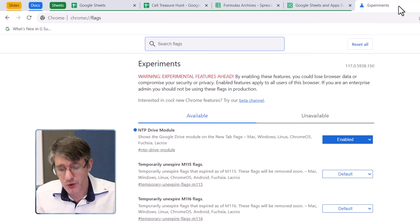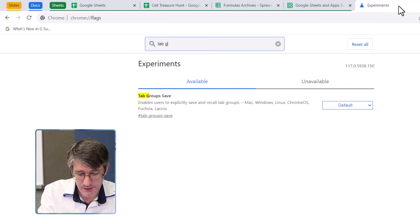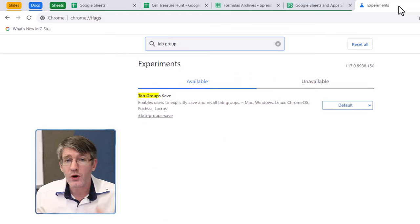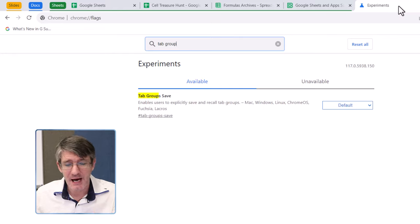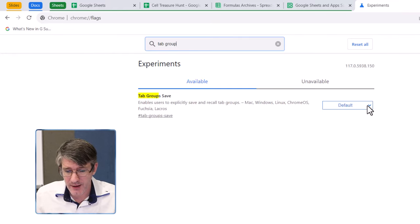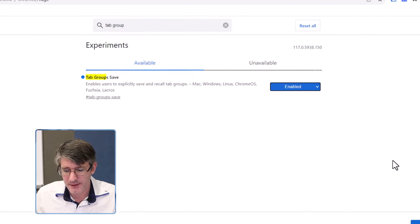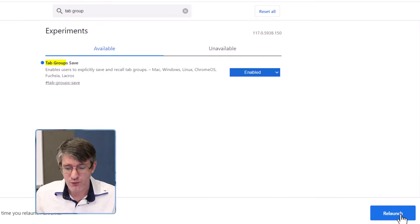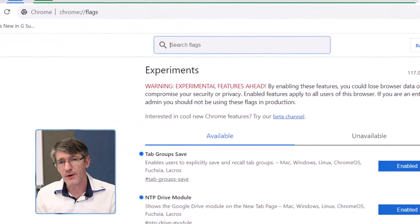Here, you are going to search for tab groups, and what you can activate is tab groups save. So, let's go ahead and activate this, we're going to enable this, and then relaunch our browser.